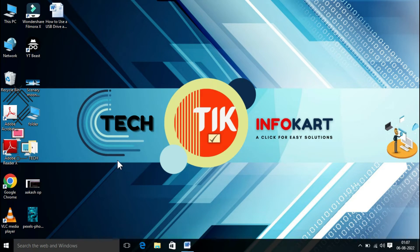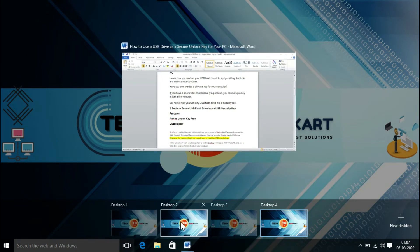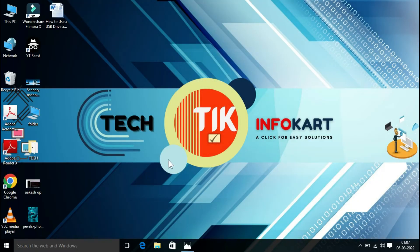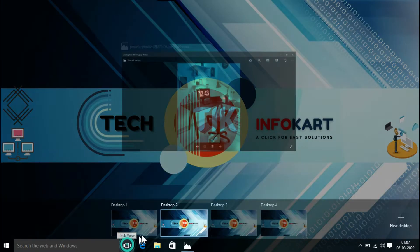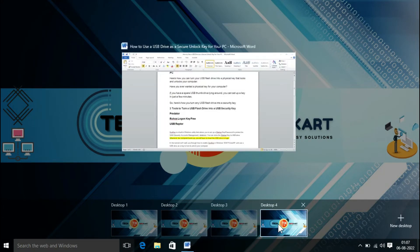To switch between virtual desktops, open the Task View pane and click on the desktop you want to switch to. Suppose you want to switch to Desktop 2 — directly the Desktop 2 page will open. Once again click on Task View pane, and if you want to go to Desktop 4, directly click on it.